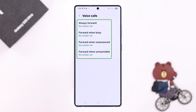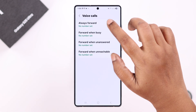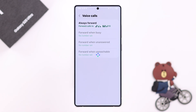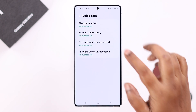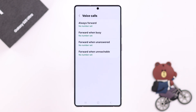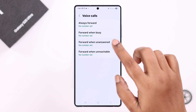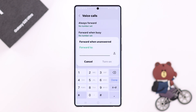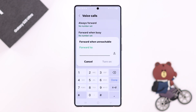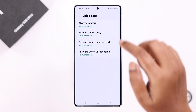As you can see, there are four situations when you can forward calls. You can select Always Forward to forward all calls to that number no matter what — in this case the other three options will be disabled. You can also select to forward calls when you're busy in a current call, when you cannot answer, or if you're out of the mobile network.